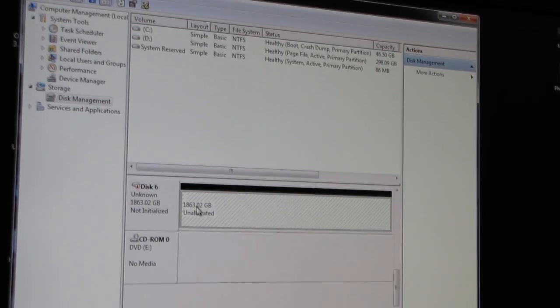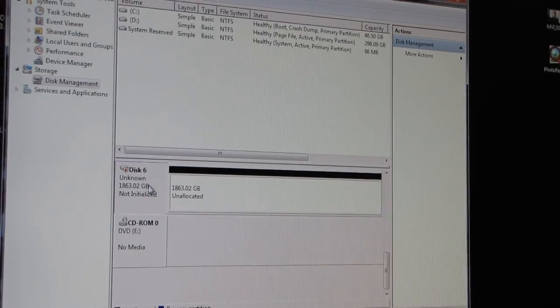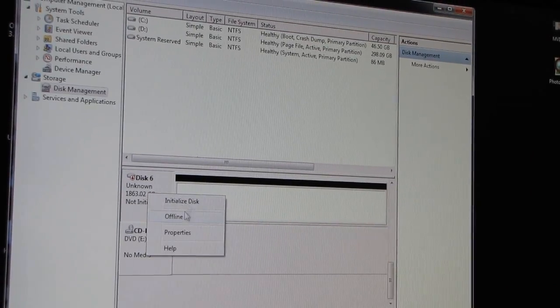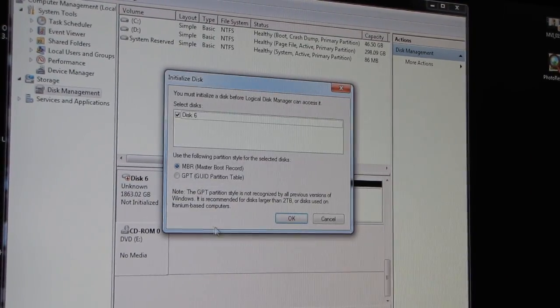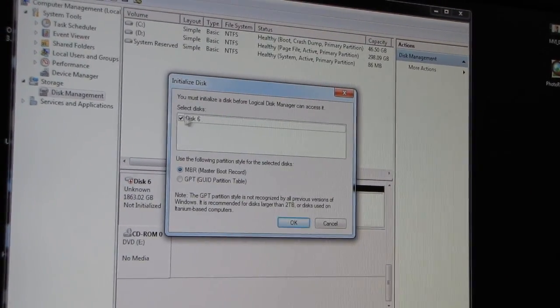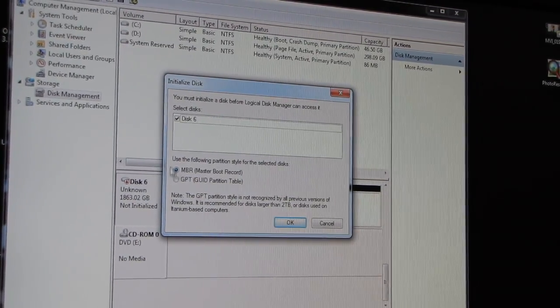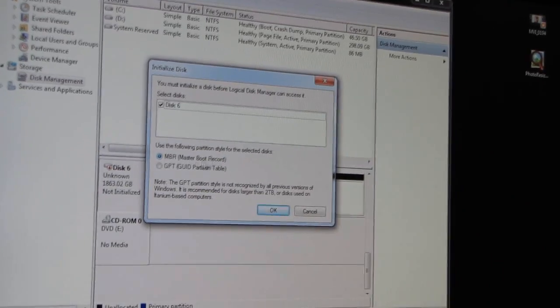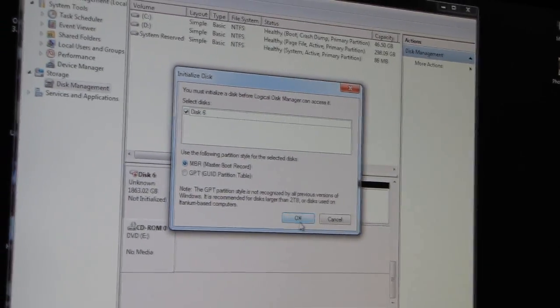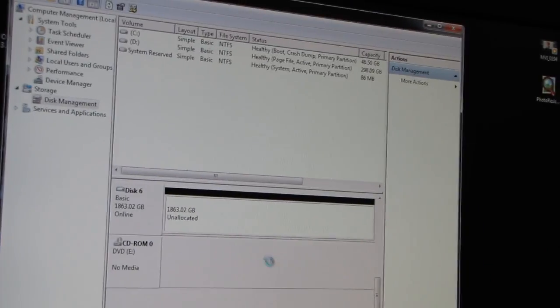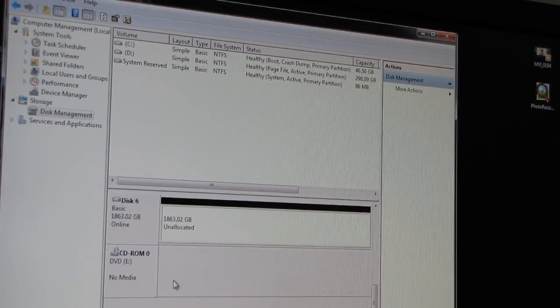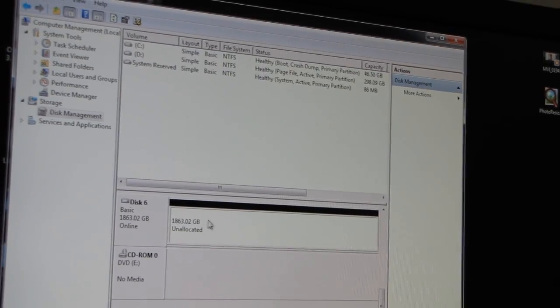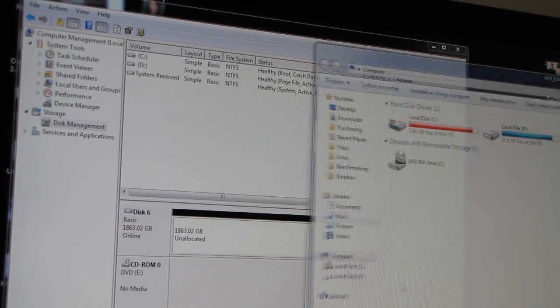You right-click on the unallocated space, or rather you right-click on the Not Initialized drive, and you click Initialize Disk. Select disk, okay. Master Boot Record is correct, so okay. It takes just a moment to initialize the disk.